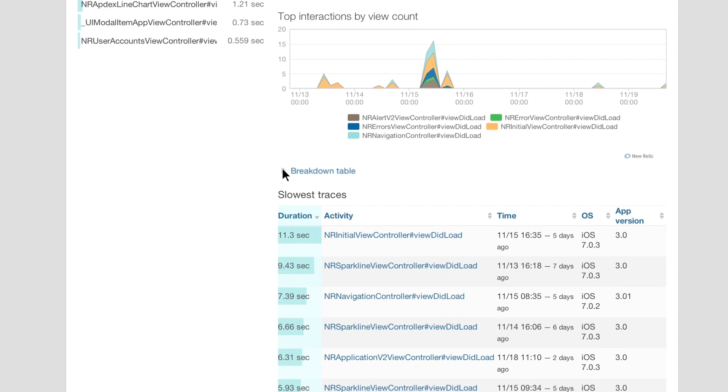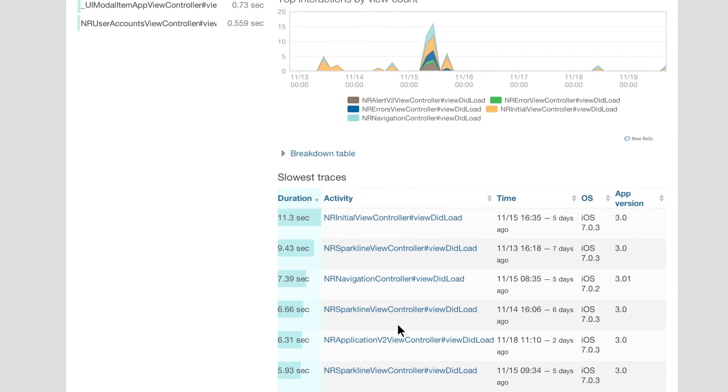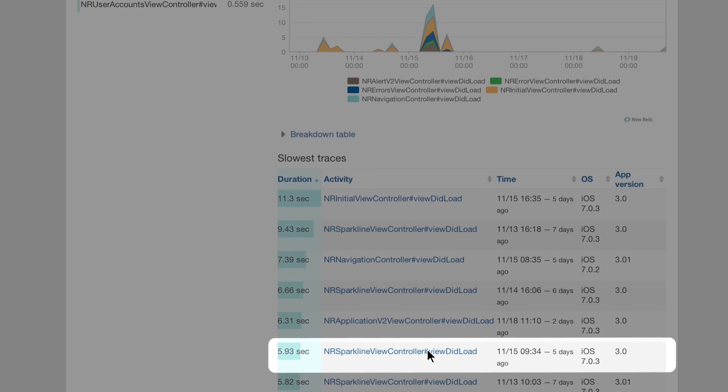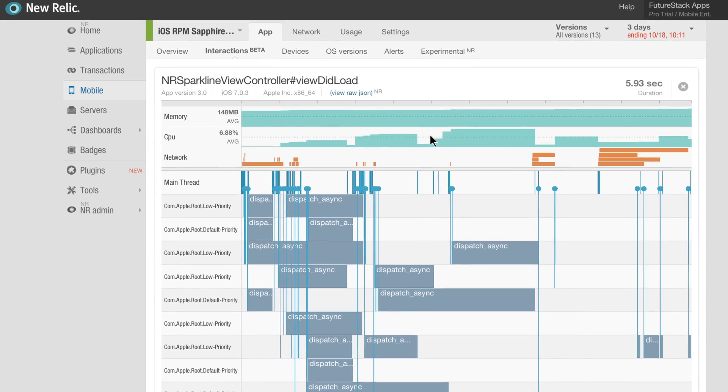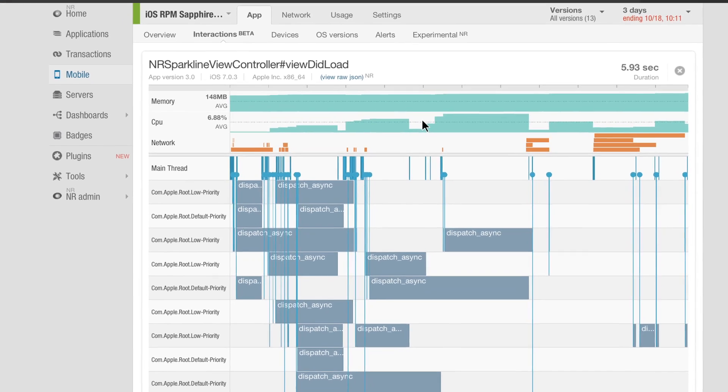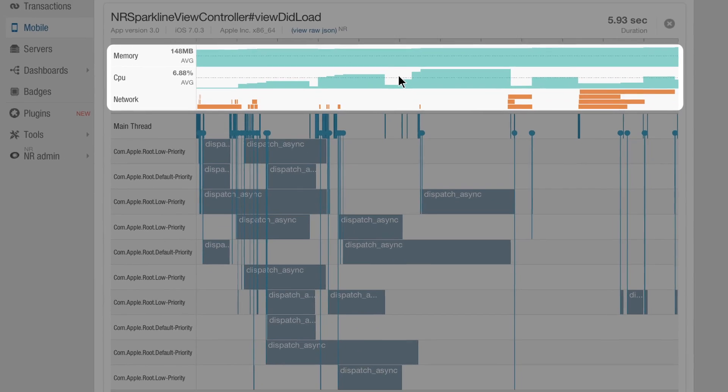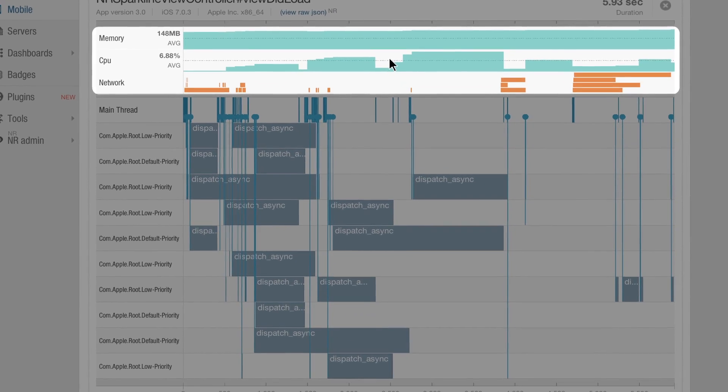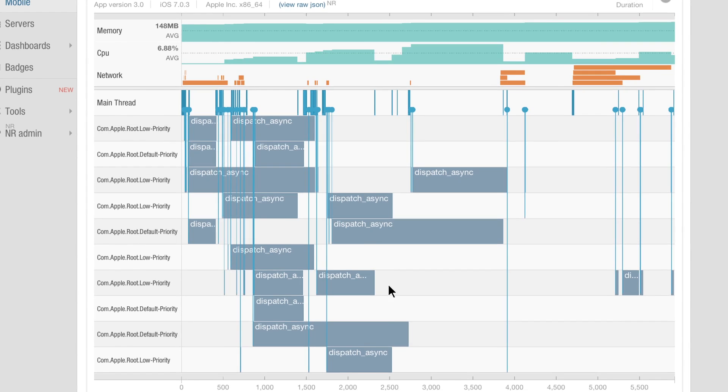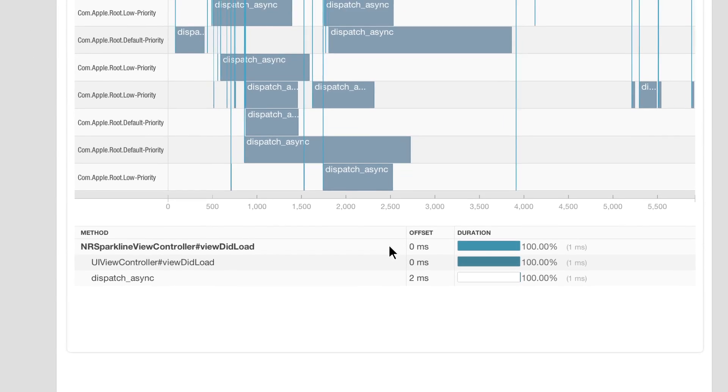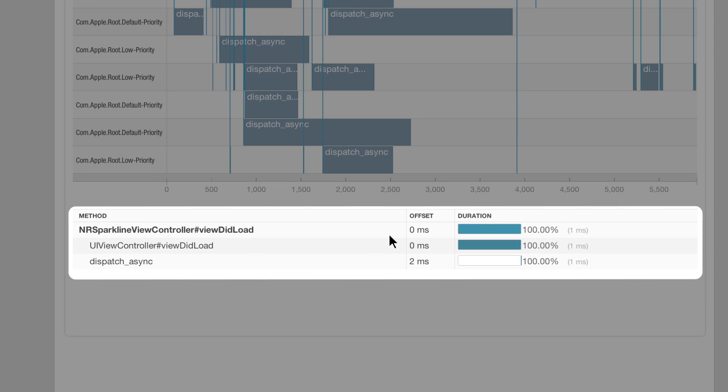To get deeper insights, pick one from the list of slowest interactions and view a detailed timeline that includes device-level metrics, database and memory usage, the number of network requests made, and method-level traces for the code that makes up this interaction.